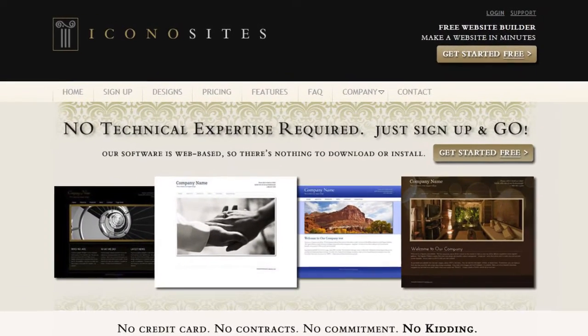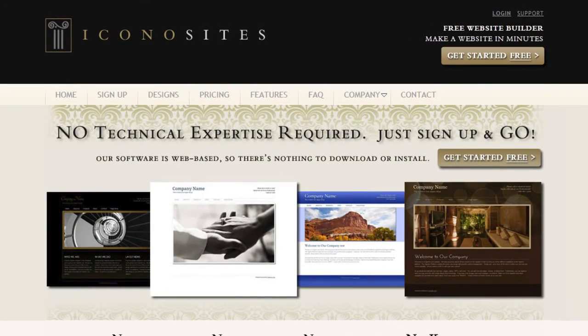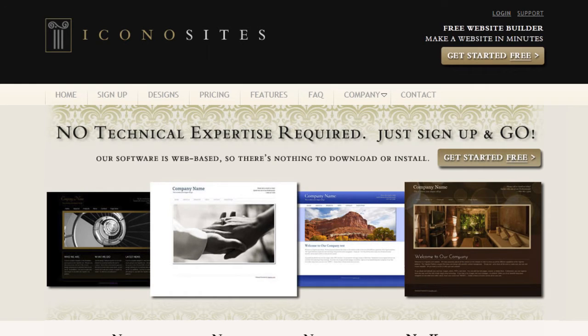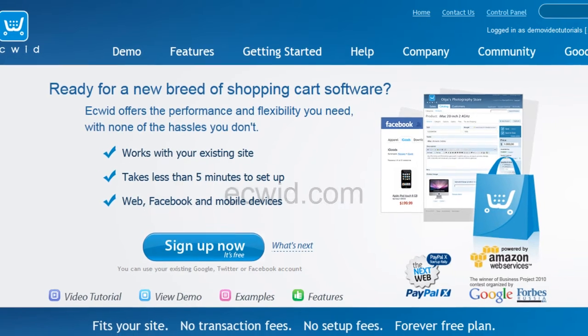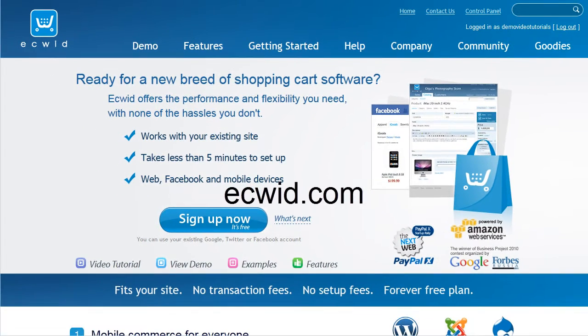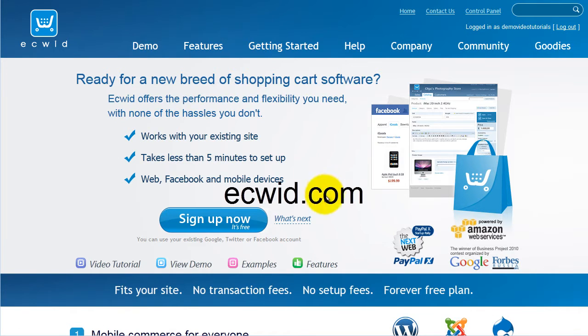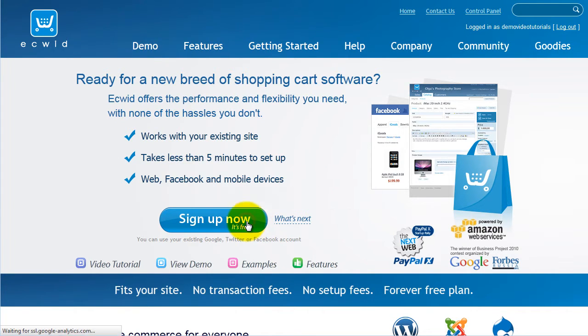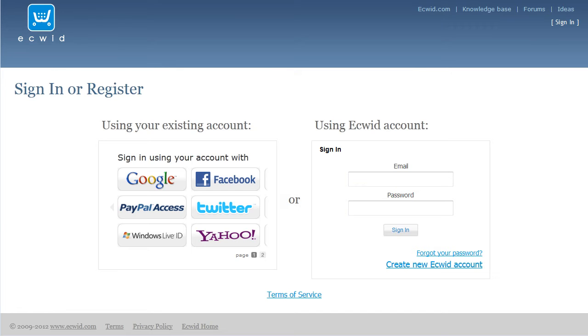In this tutorial, I will show you how to add e-commerce to your website. First go to ecwid.com, then click sign up. You can sign up with an existing account or create a brand new one.